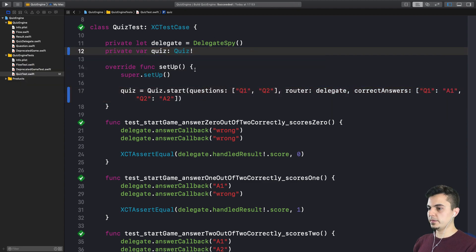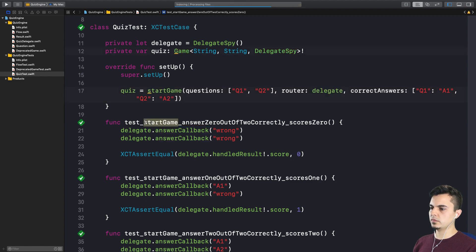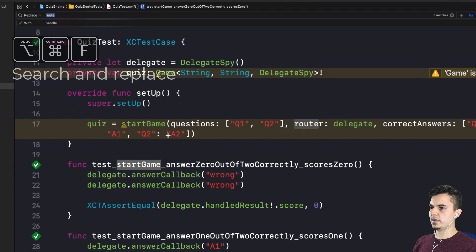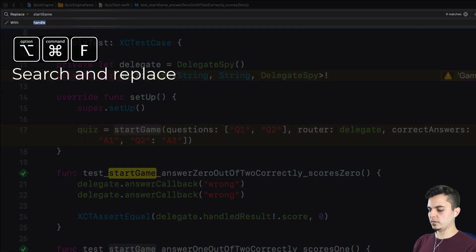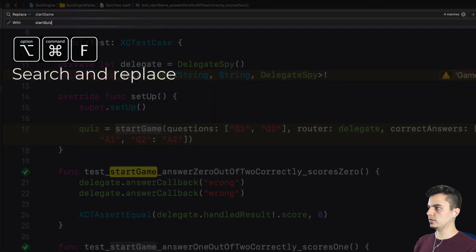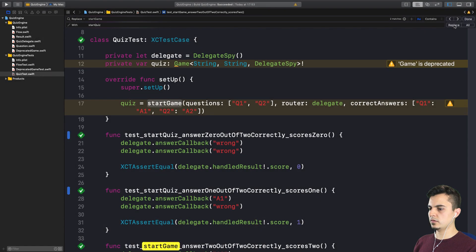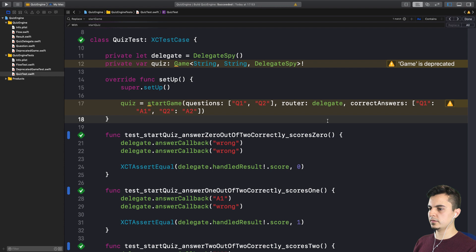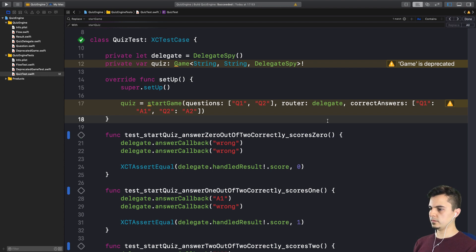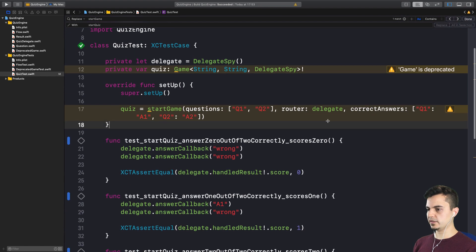So should we rename the method first to clarify this new intent we want? Yes. So the startGame should be just startQuiz now. So we can search here for startGame. We can say startQuiz. And although, as we said, start is going to be a static function of the quiz type, I think it makes sense to name the test startQuiz. Yeah. I'm happy with that.